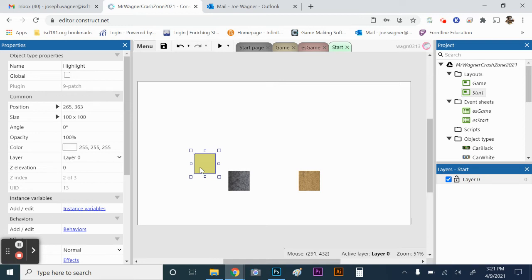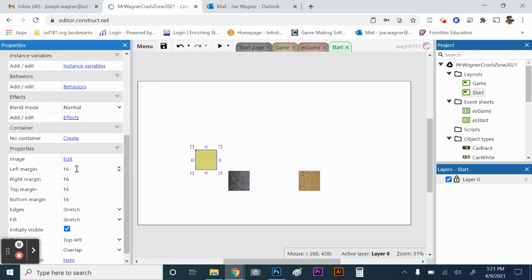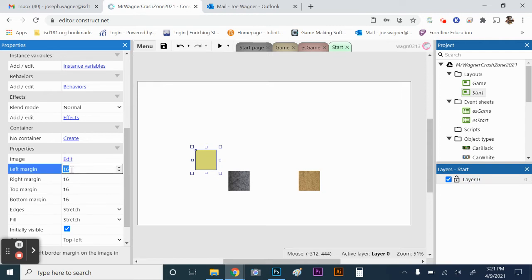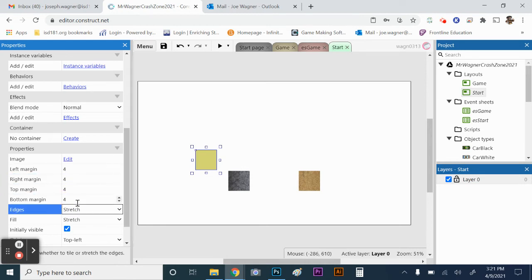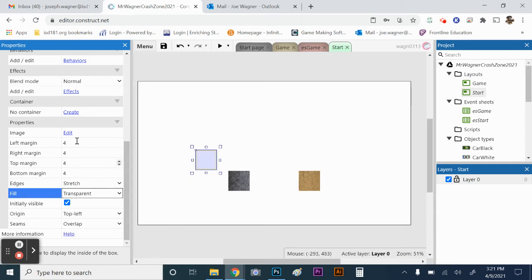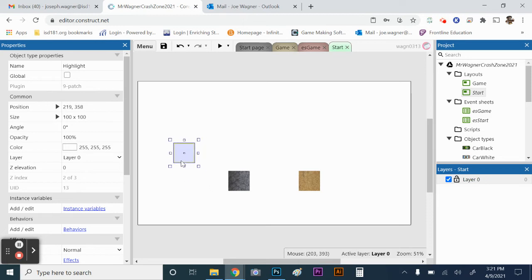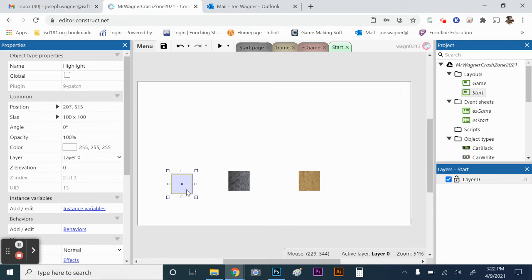The highlight looks like a solid yellow box. Because it's a nine patch, we have margin properties in the panel. Set all margins to 4 — this gives the border effect. Then set the fill to transparent, so the margins become the yellow border and the middle is see-through. Finally, set the origin to center. You could have done the same with a sprite by deleting out the middle, but nine patch is a cool alternative.